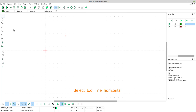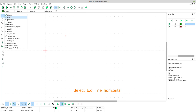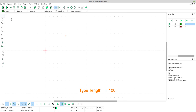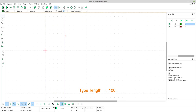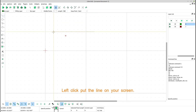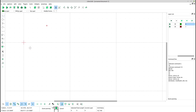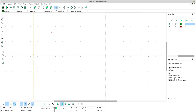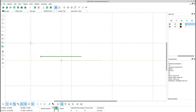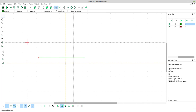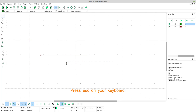Select tool line horizontal. Type length 100. Left click to put the line on your screen. Press ESC on your keyboard.